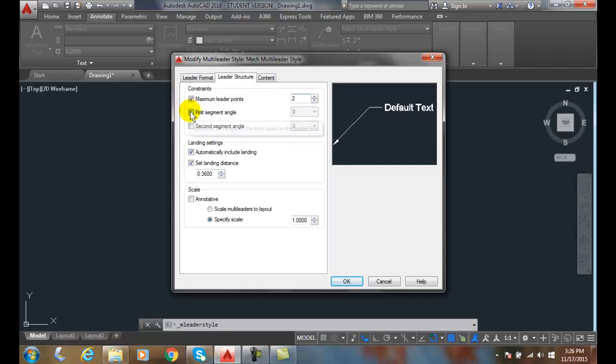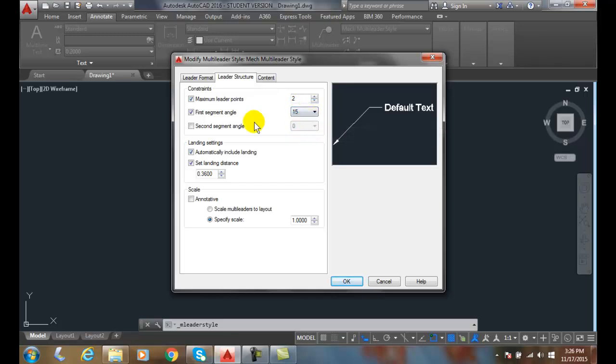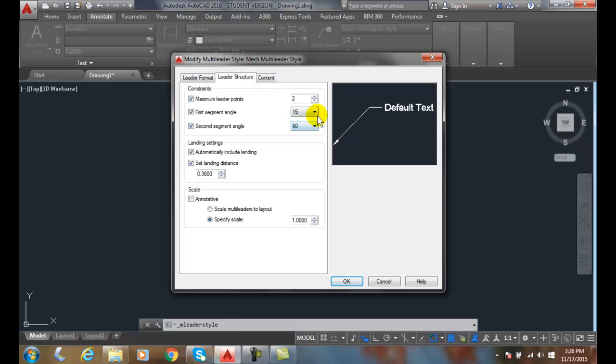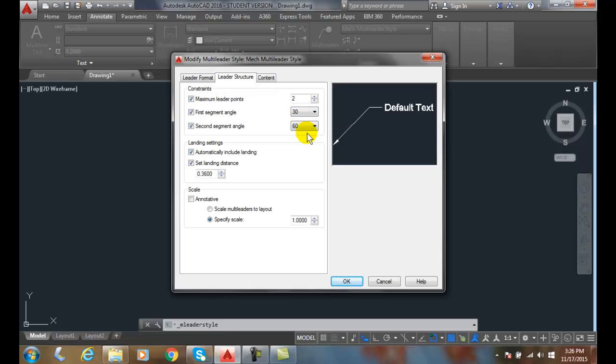The first angle segment, in the first angle segment, we can come down and pick in a list of a minimum of 15 degrees. And our second segment angle, we can go up to like 75 degrees. Typically, ASME does not want you to do anything smaller than 15 degrees and anything larger than 75 degrees. So a lot of times, companies might have a standard saying you cannot put a Leader anything less than 30 and anything greater than 60.